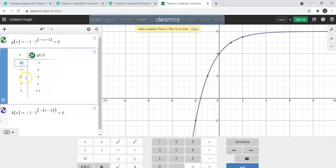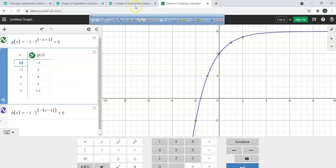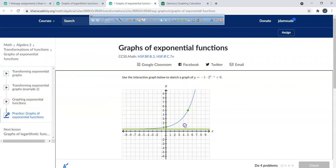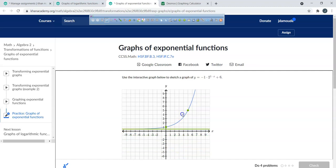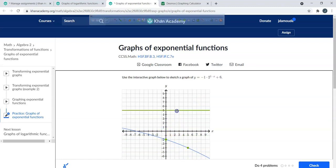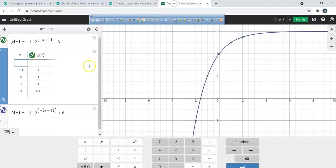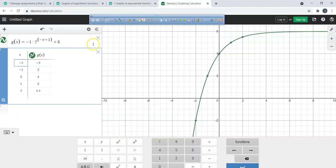We need to choose two ordered pairs. What would be two easy ones to plot? Zero and four, and one and five. The horizontal asymptote — where does that positive 6 go? That's my horizontal asymptote.